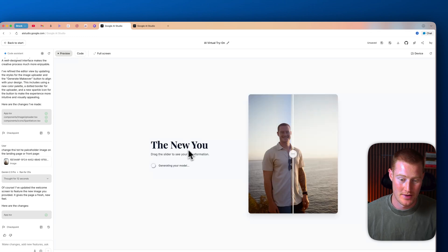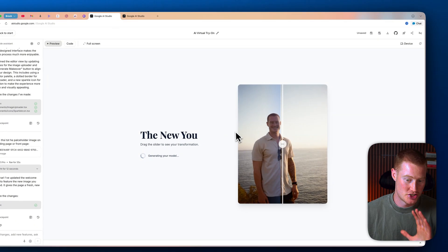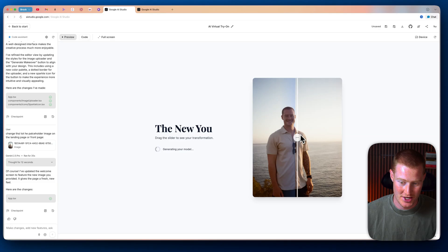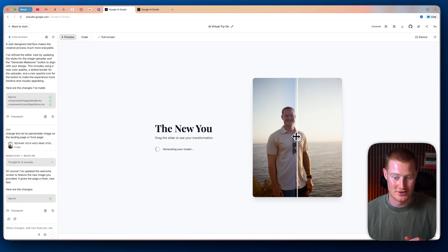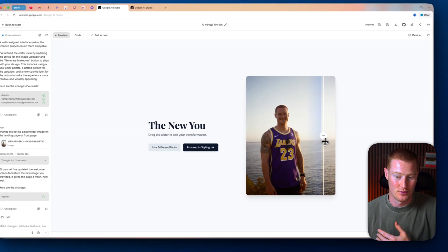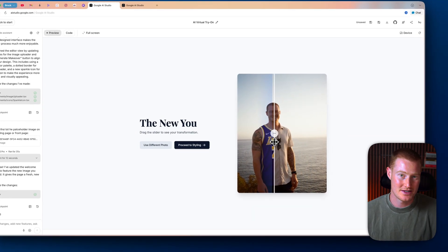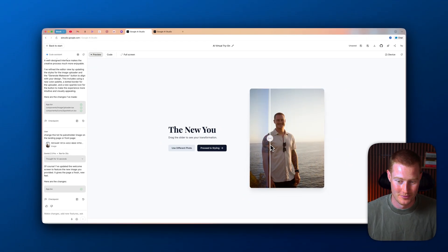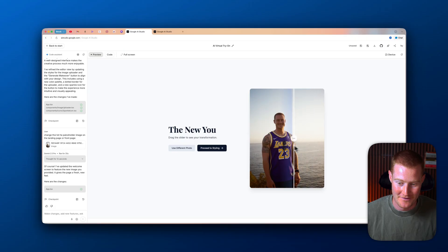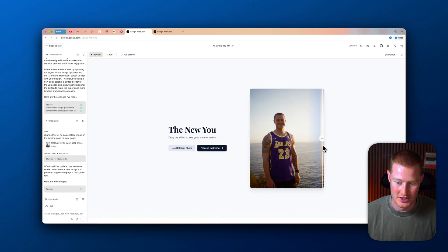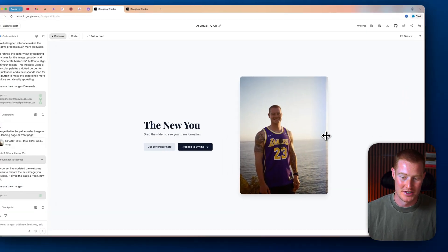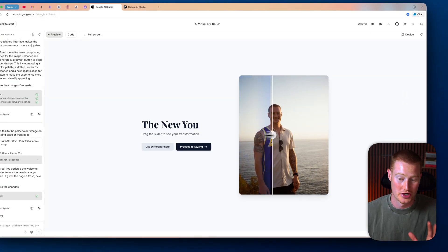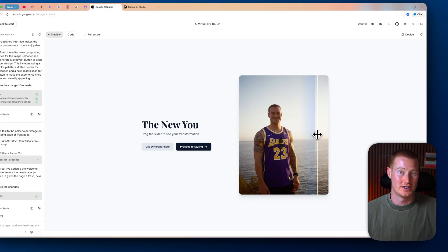I'm going to click generate makeover showing the new you. Drag this slider to see your transformation. Right now, there is no transformation yet, but we can drag this. User interface looks really slick. And boom, just like that, you have me actually wearing this LeBron James jersey. You can see the before and after. That all looks super solid.